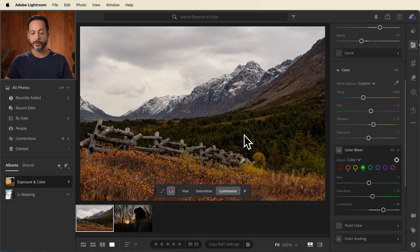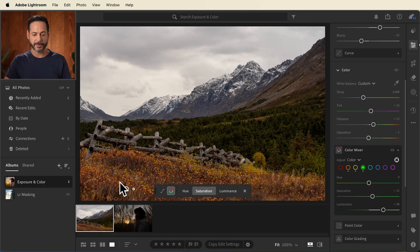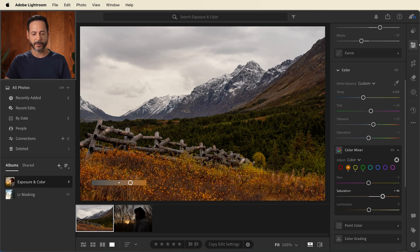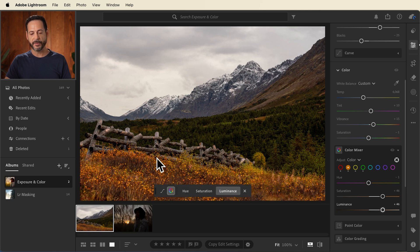Every color that you click on, you can work and change the hue, saturation, and luminance. Let's do the same thing with the colors in the foreground, starting with saturation. I love these flowers here in the foreground — let's click and make them a little bit more saturated. Then I'll go to luminance and make them a little bit brighter as well. Now we have some beautiful foreground focus going into a colorful background and then back into the sky.